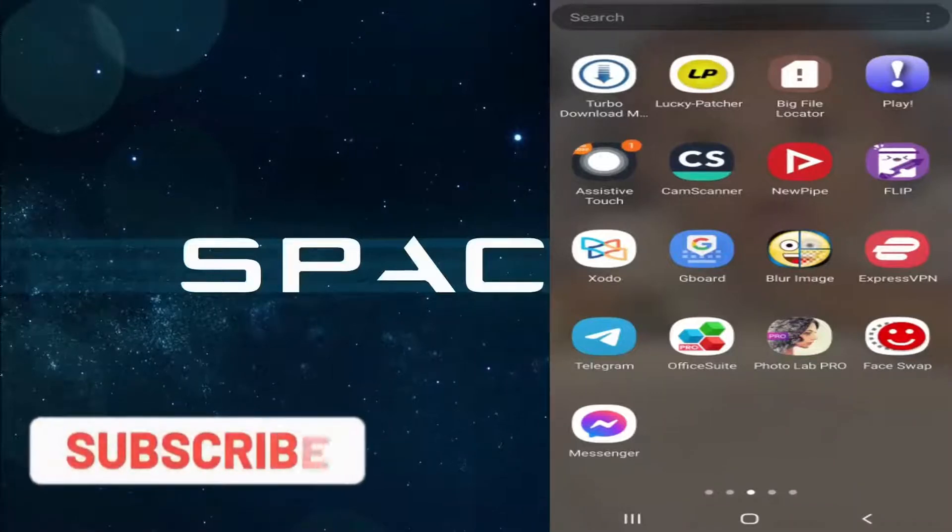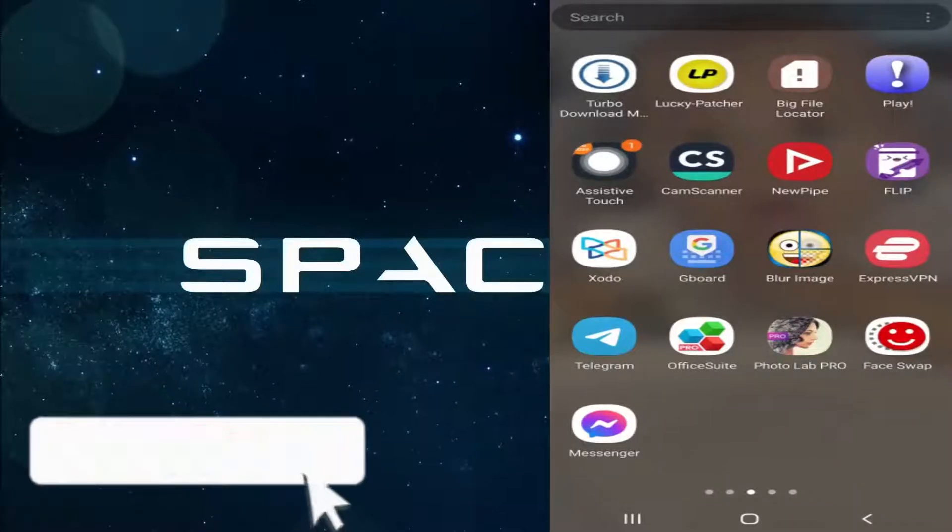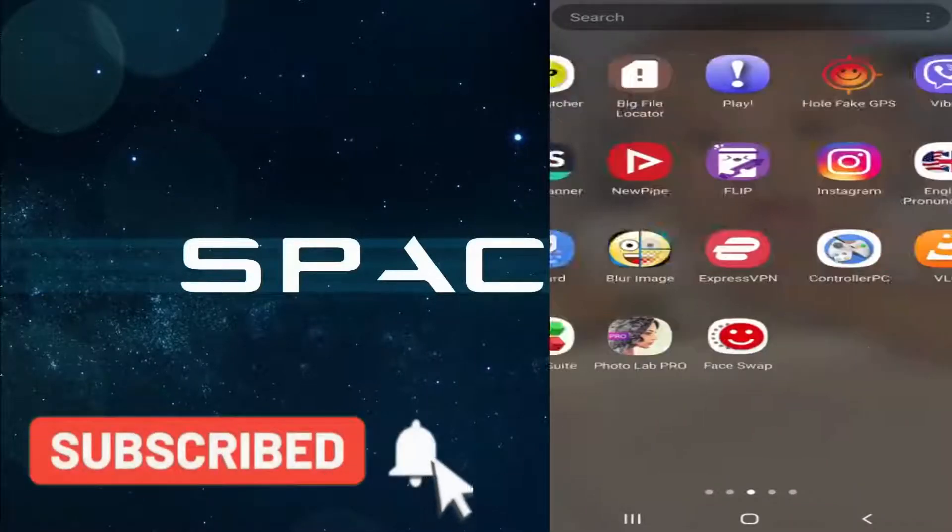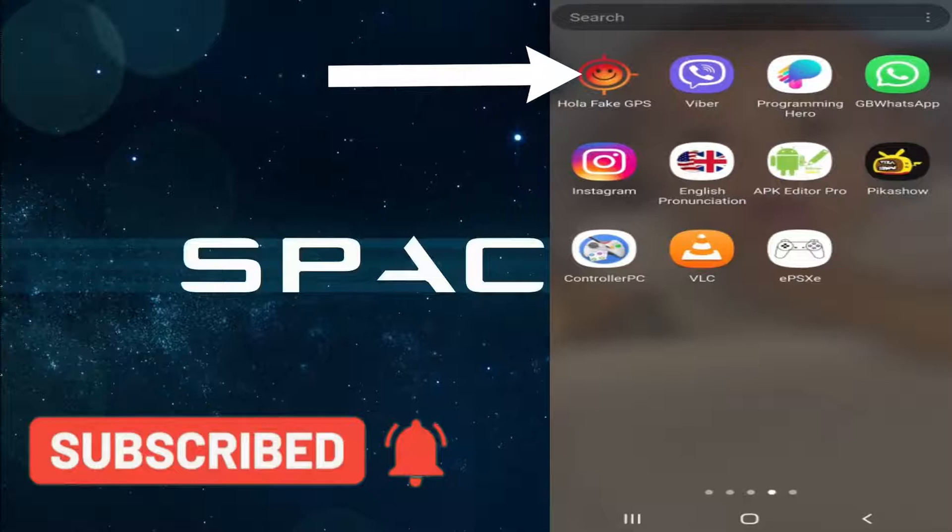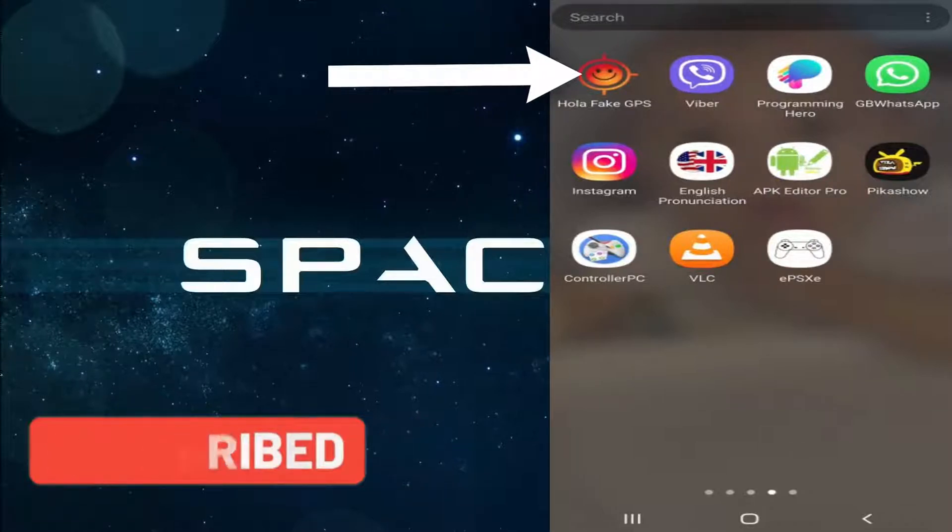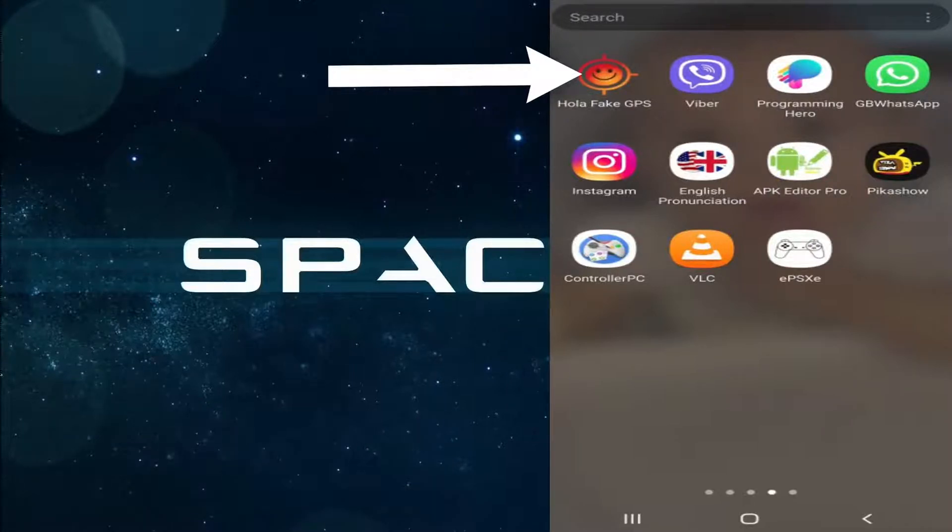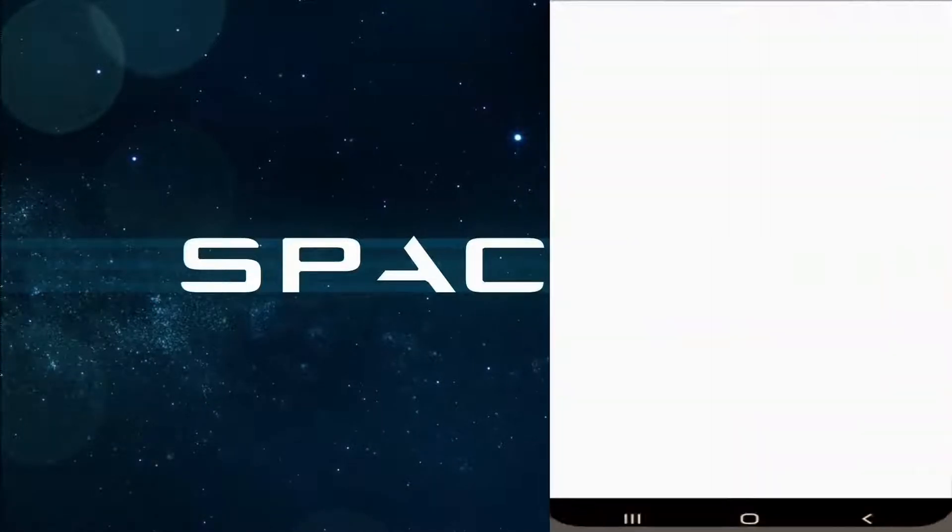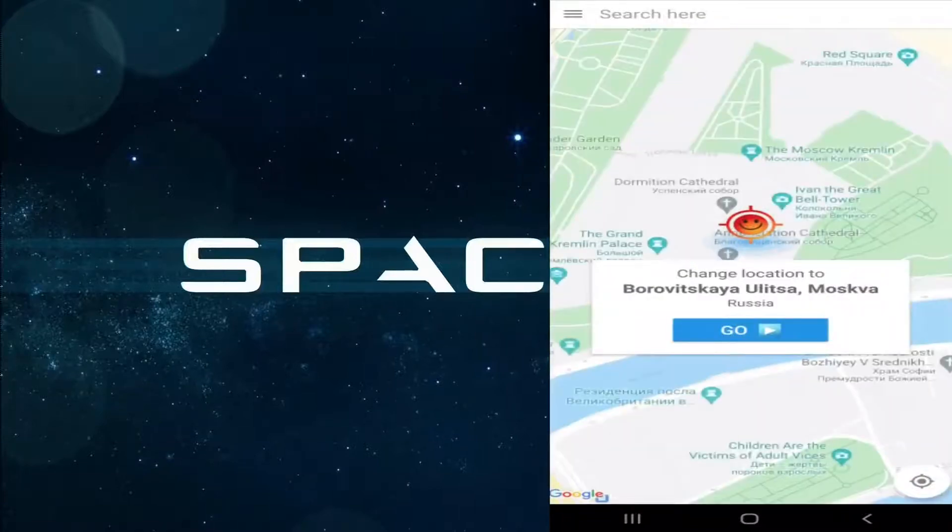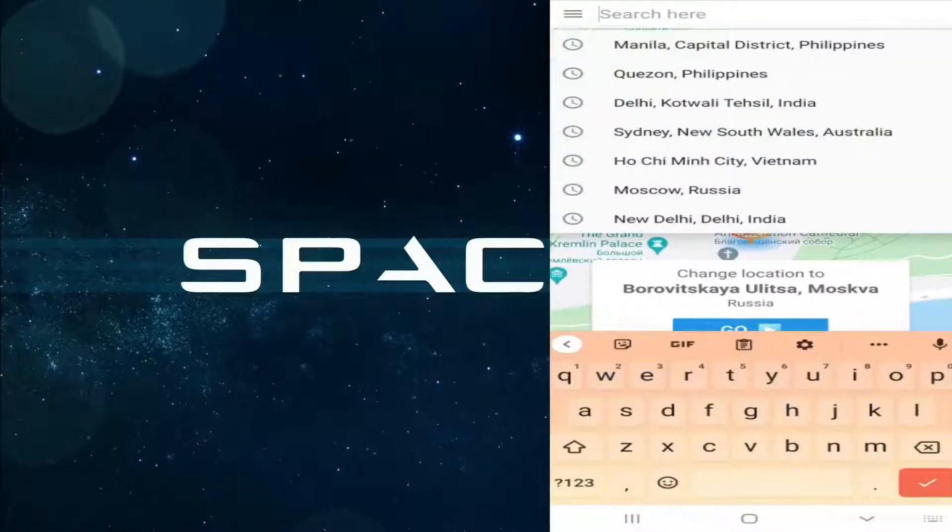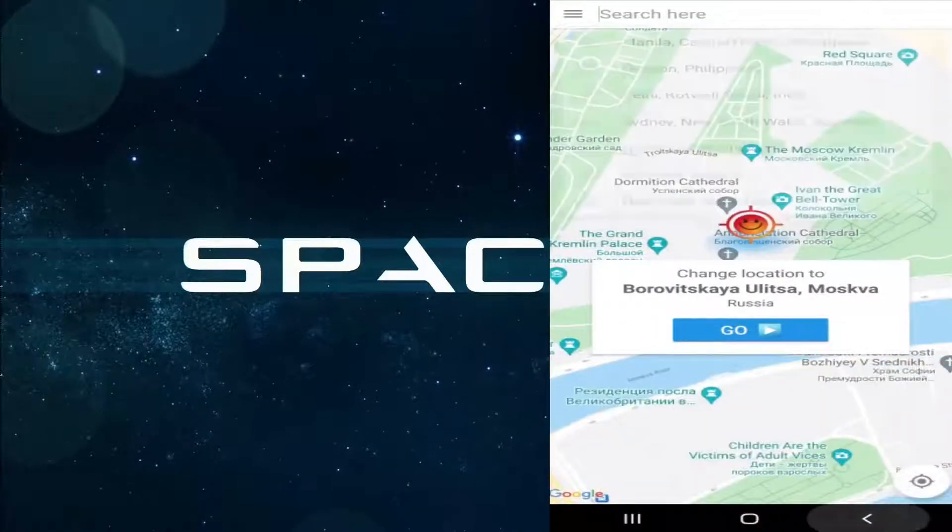Okay guys, I'm on my phone screen right now. First, you have to download an app called Hola Fake GPS. I have given you the link of this app in the description box, so just download it and install it on your phone. You can see the app interface here. You can see the search box is very convenient to change the location.